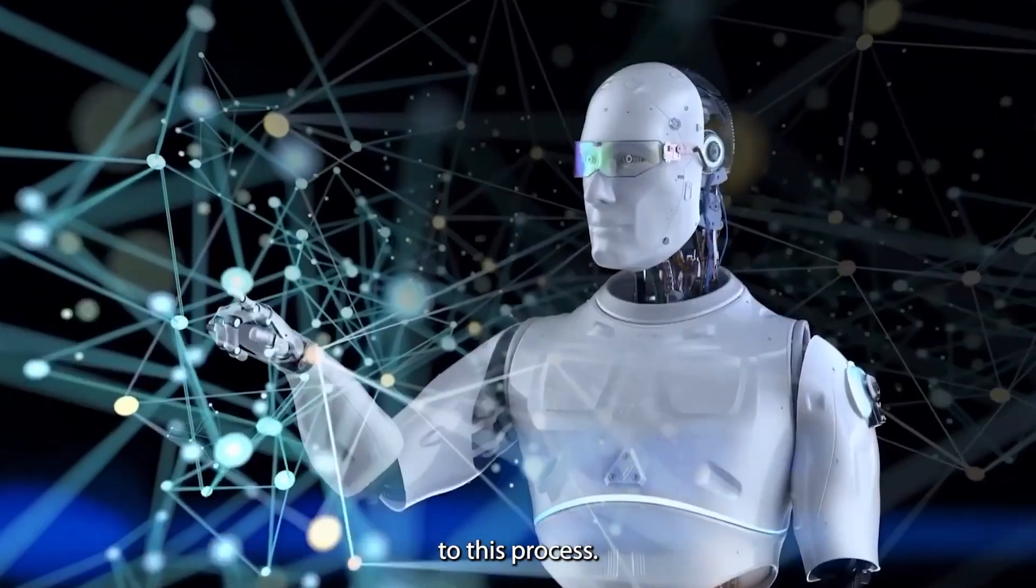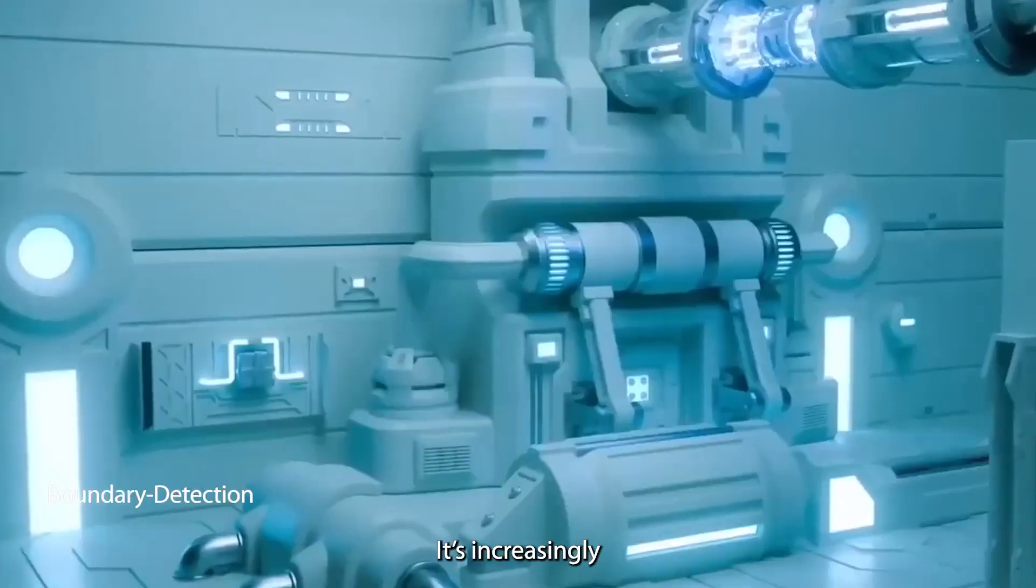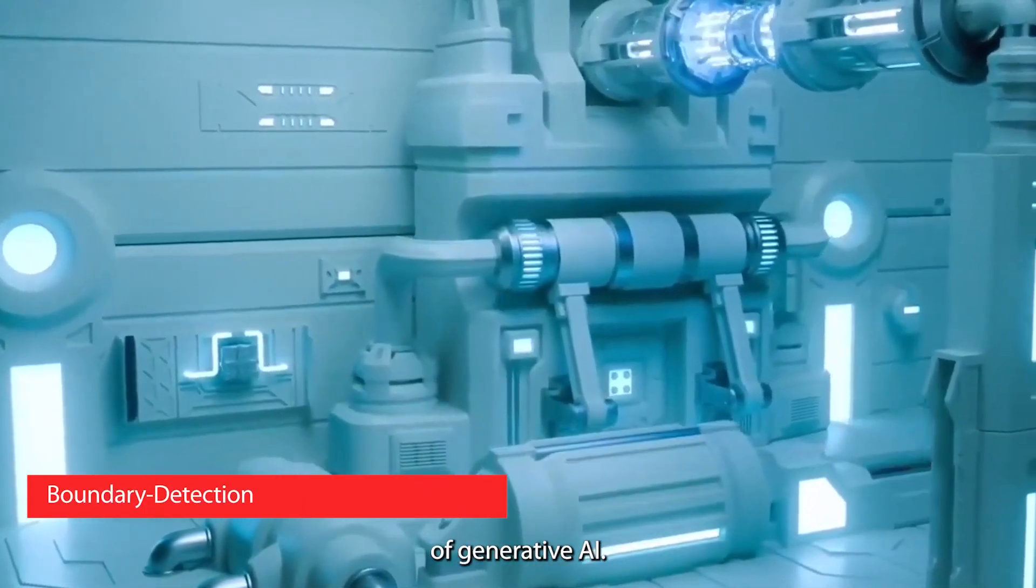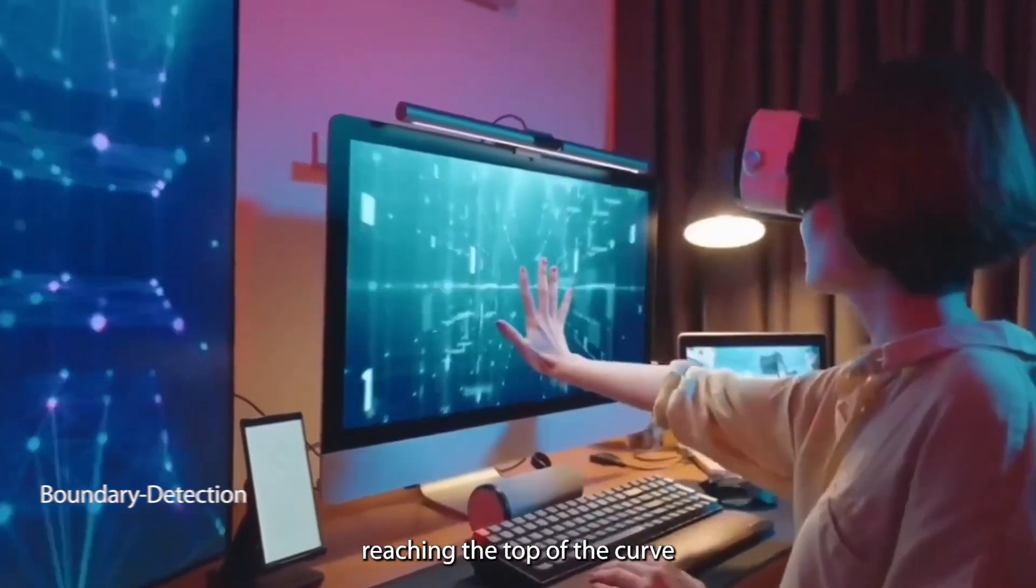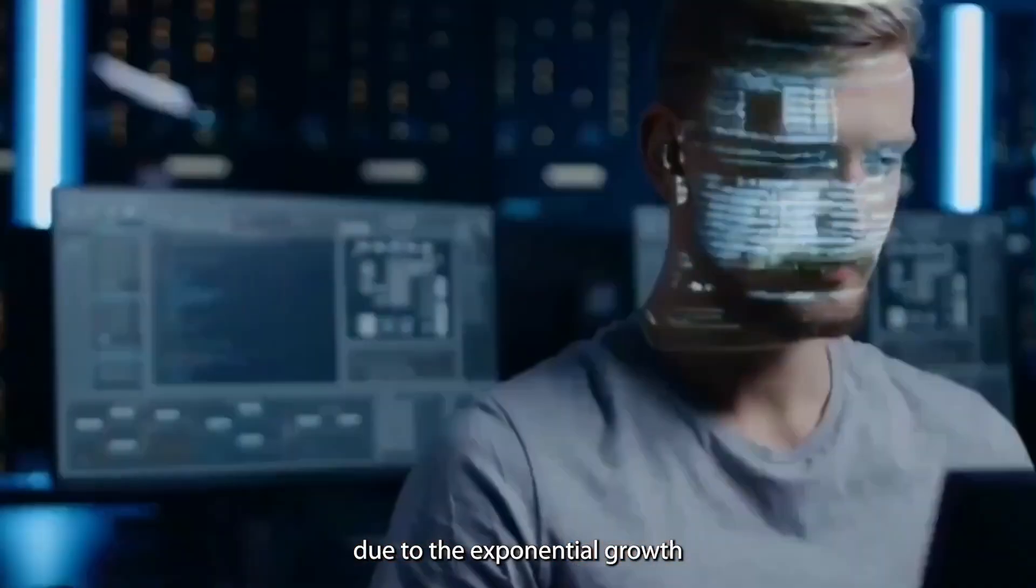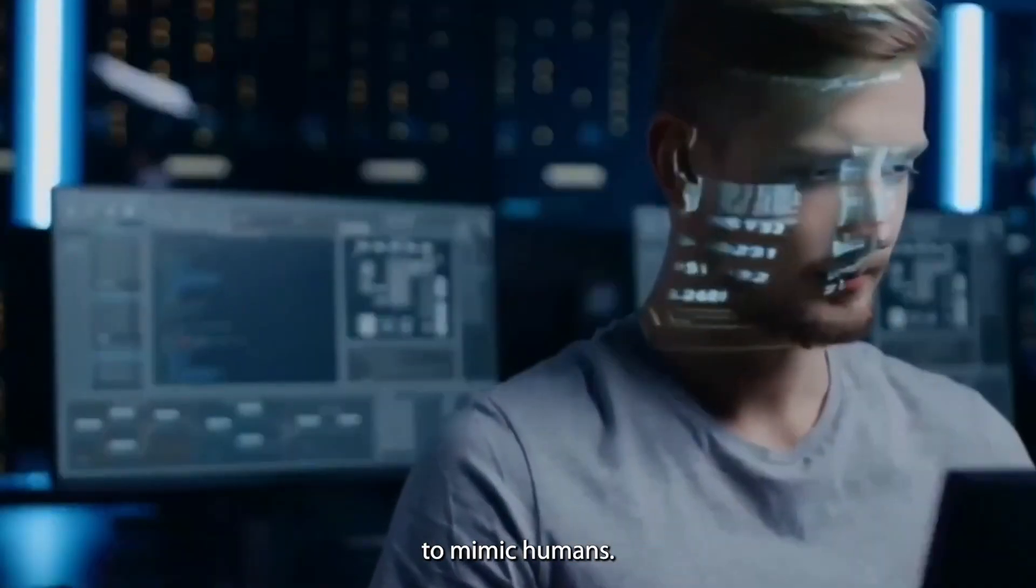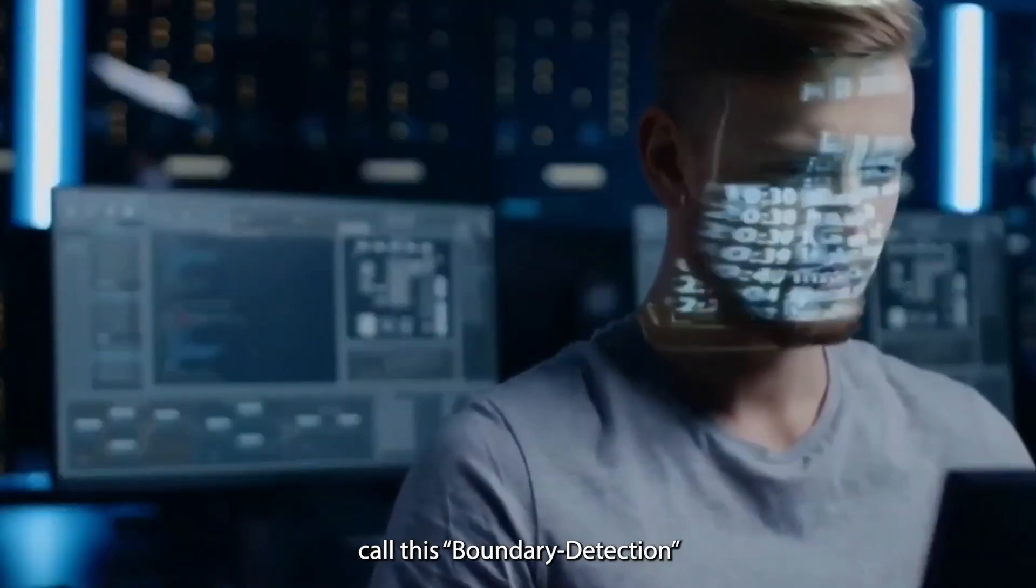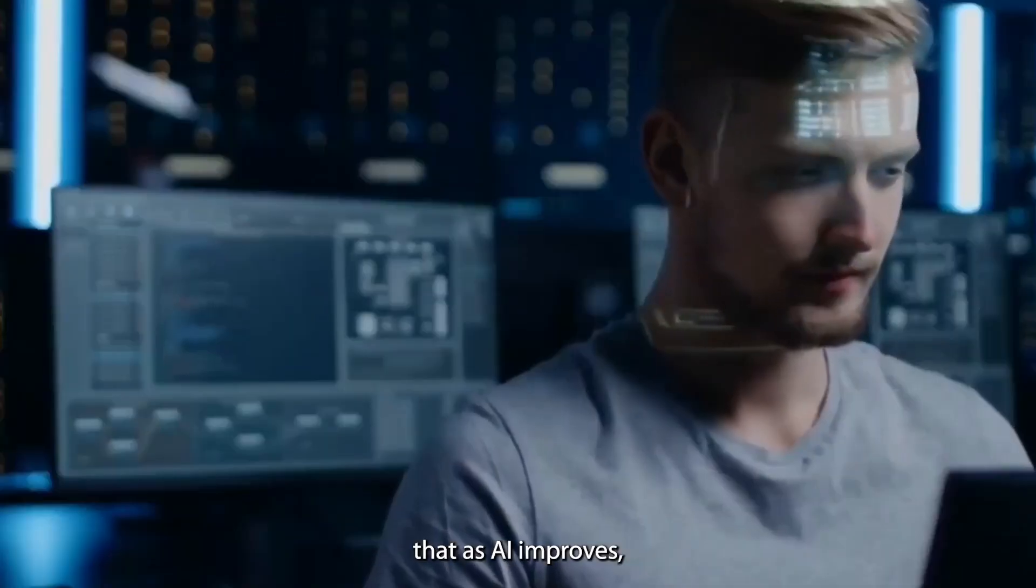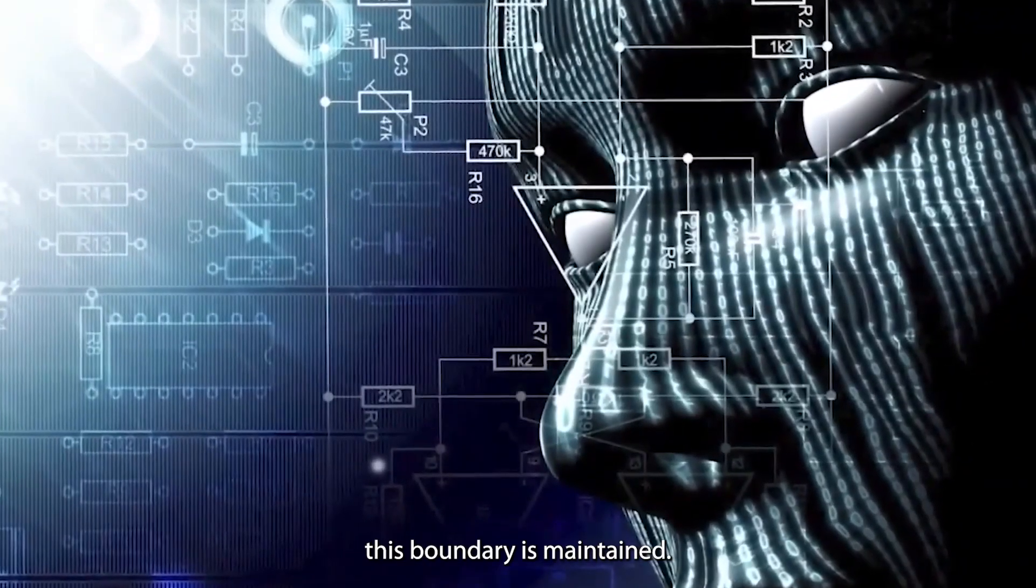But there's a twist to this process. It's increasingly becoming harder for humans to evaluate the results of generative AI. We're reaching the top of the curve before it begins to decline due to the exponential growth of language models to mimic humans. Experts call this boundary detection, and it's important that as AI improves, this boundary is maintained.